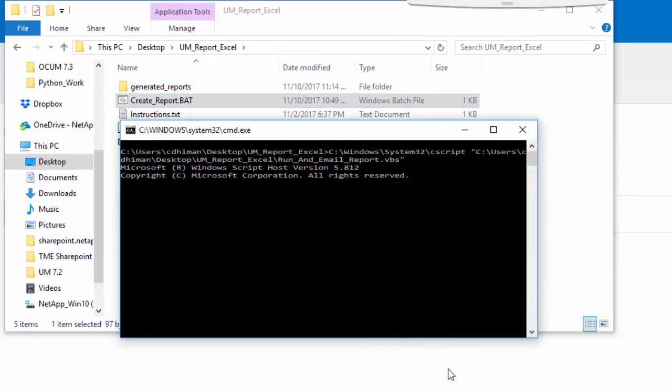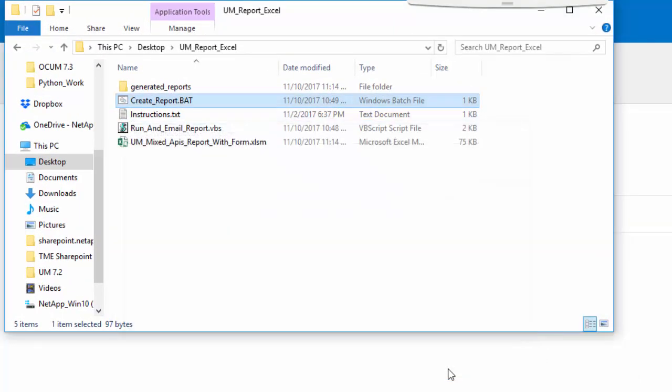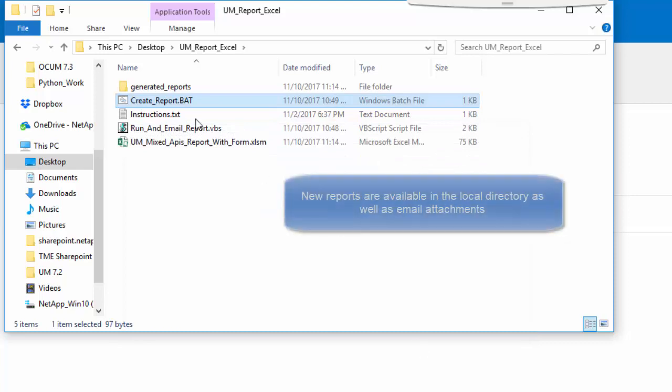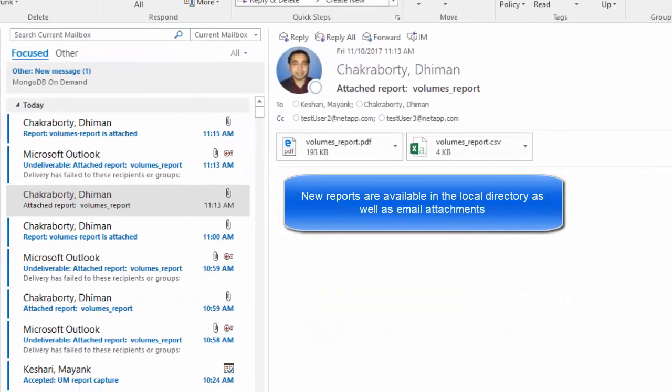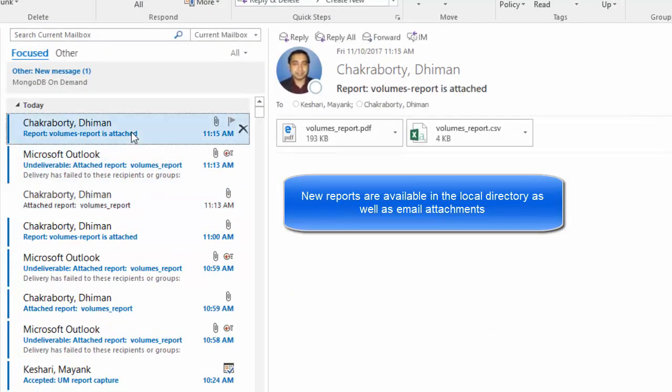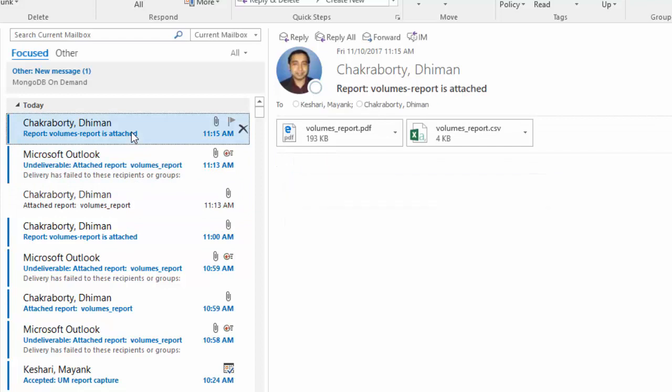On running the script, it triggers the... On running the batch file, it triggers the script. And on successful run, it generates reports that are sent even as emails.